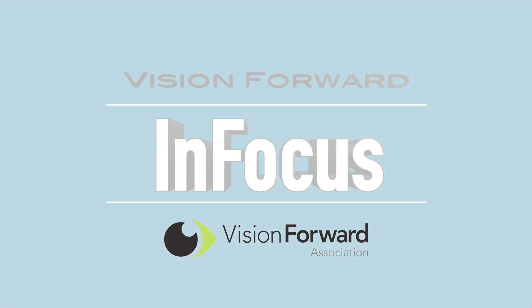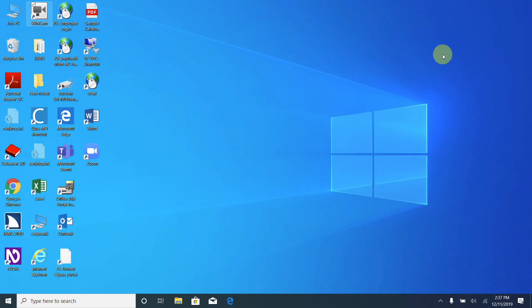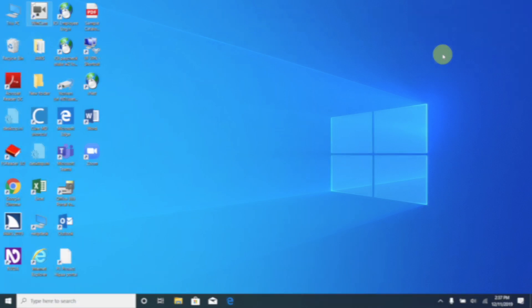VisionForward's InFocus team presents. Hello, this is Luke Scriven here at VisionForward and welcome to another InFocus deep dive.